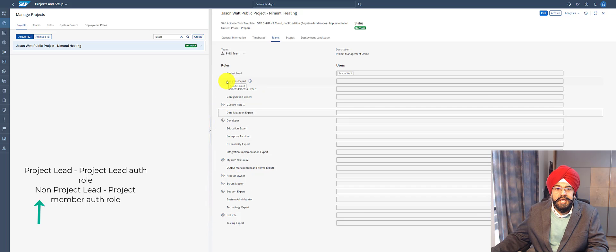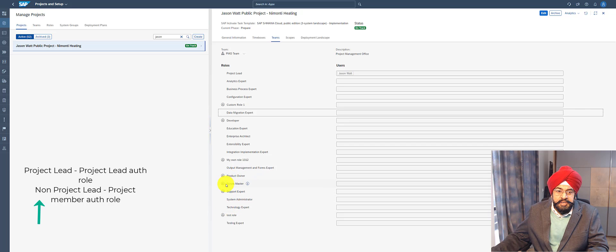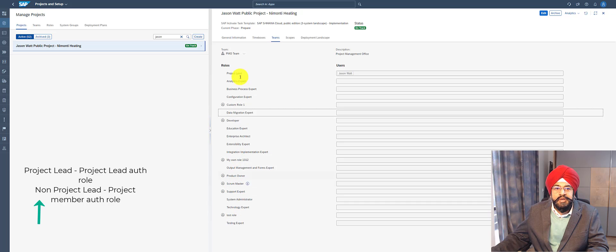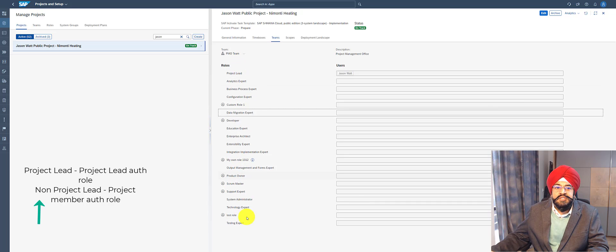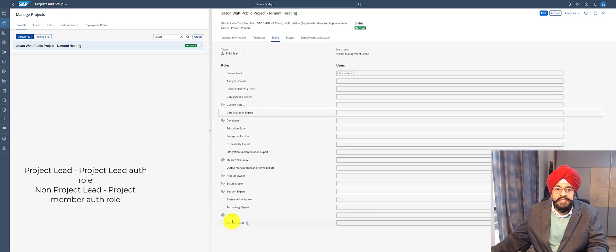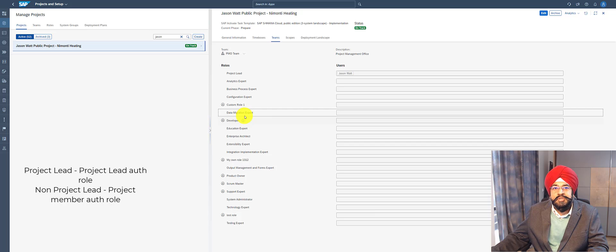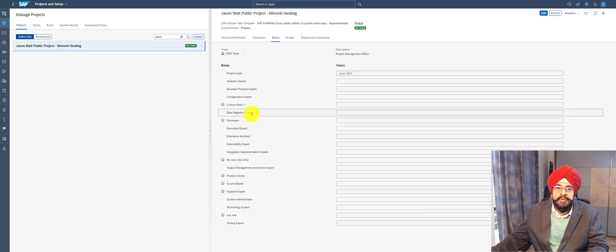But all other roles other than the project lead - so that means you can be an analytics expert, technology expert, or a custom role like scrum master - as long as you are not a project lead, you are just a project member. So that means all these project roles at the end of the day are mapped to an authorization role called project member.